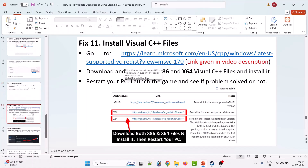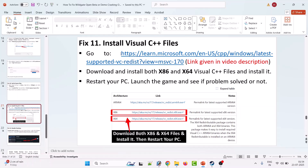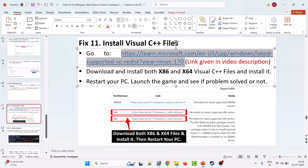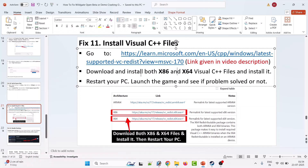Eleventh solution is to install Visual C++ files. Go to the Microsoft official website, download and install both x86 and x64 Visual C++ files. Install them on your PC, then restart your PC and launch the game to see if it solves your issue.